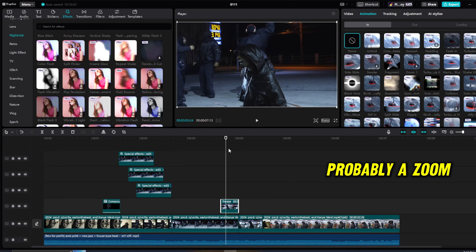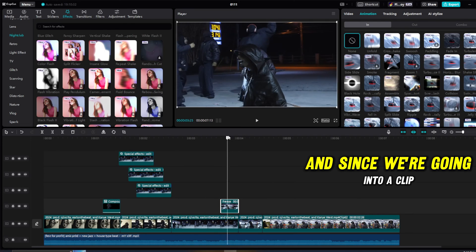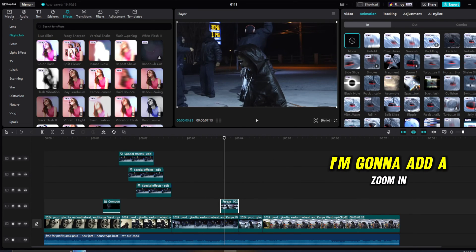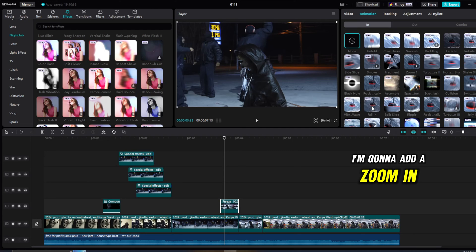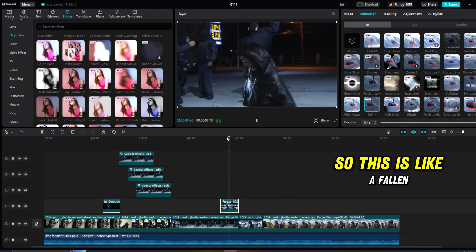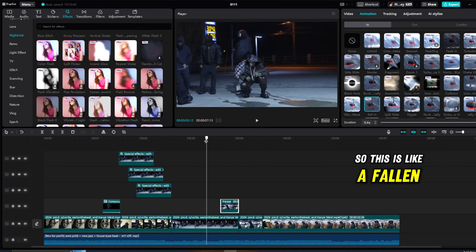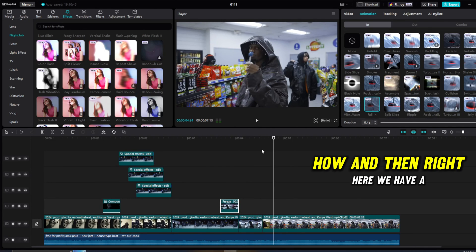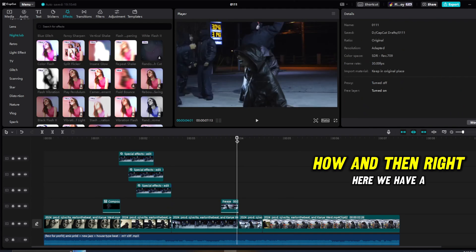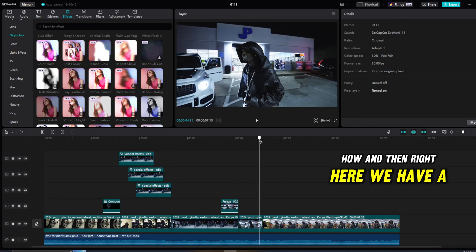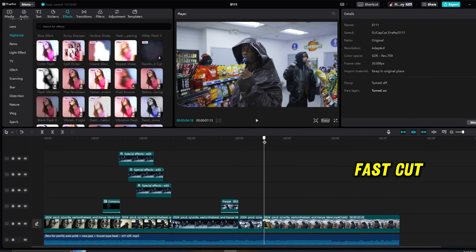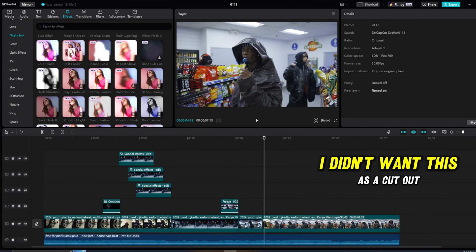And since we're going into a clip, I'm going to add a zoom in. So this is like a fall in, that's fine too. Wow. And then right here we have a fast cut.